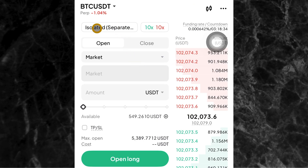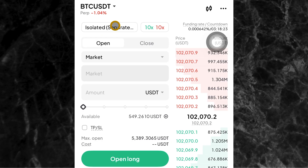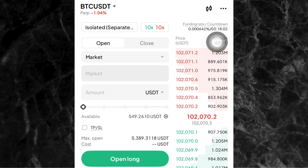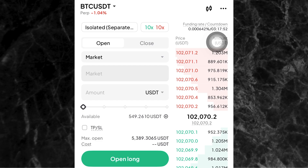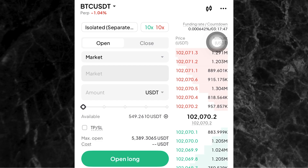Let's go back. The next thing you want to do is select your margin. For margin, you have between isolated margin and cross margin. If you don't know the difference between isolated margin and cross margin, I explained it in the video on how to do futures trading — I don't want to make this video too long. If you want a full detailed guide on how to do futures trading and select all of these options on Weex, please check out that futures trading tutorial. The link will be in the description below.